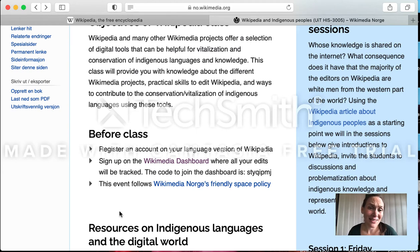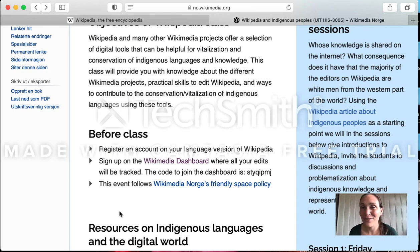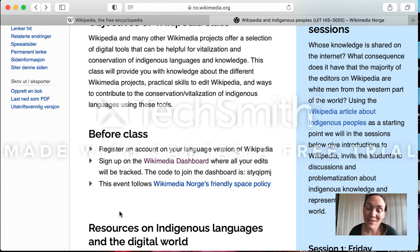What is important is that by now you have a username, and the username can be anything. It doesn't need to reveal who you are. You can be creative — it's up to you. So you have your username on your language Wikipedia.